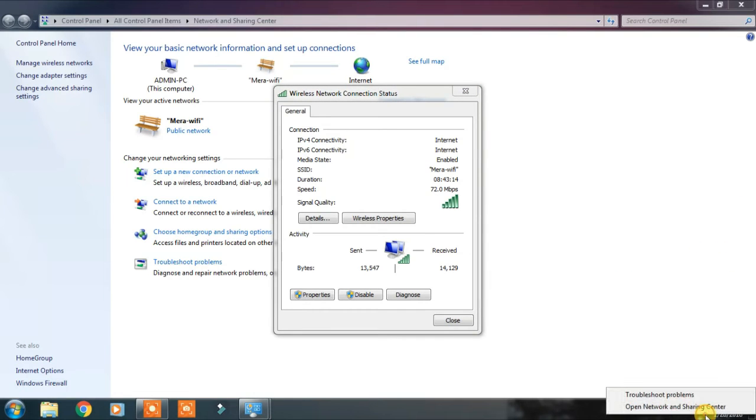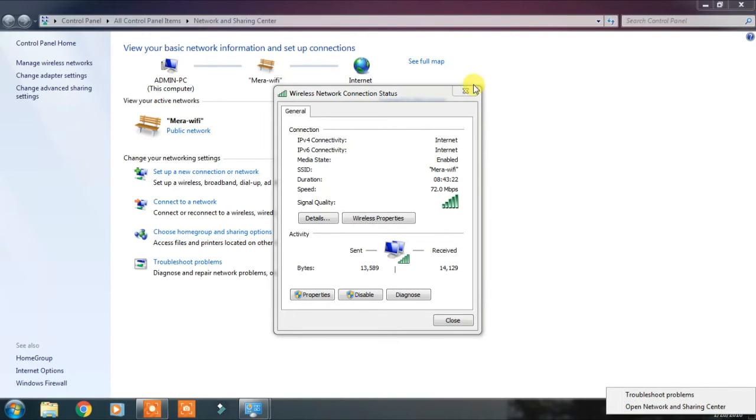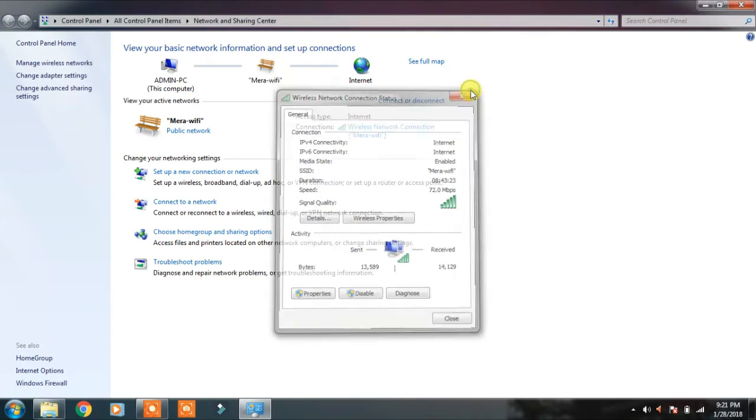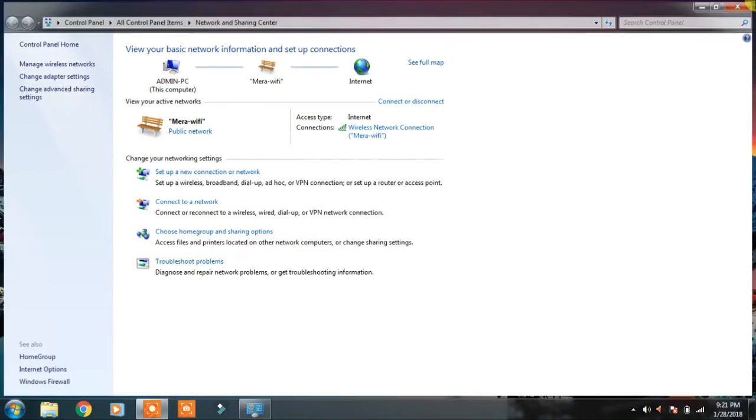Sorry, you can do one more thing. First, let's close this and this too.